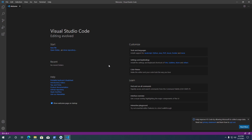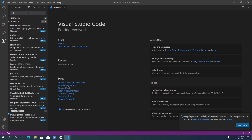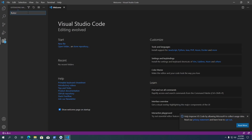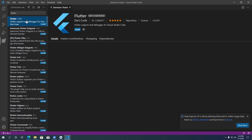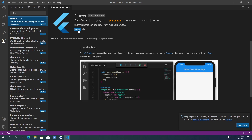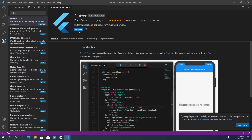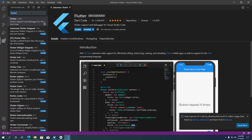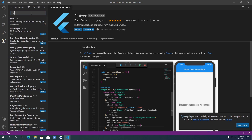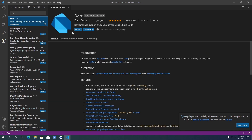First, we need to install the Flutter and Dart extensions. In VS Code, click on the extensions button and type flutter in the extension search field. Select Flutter in the search results, then click Install. This will also install the Dart extension as well. To verify Dart is installed, search for dart in the extension search field — as you can see, Dart is installed.